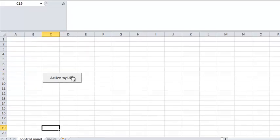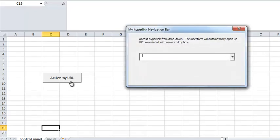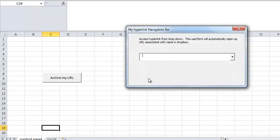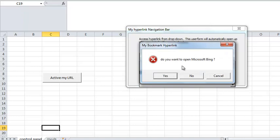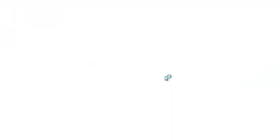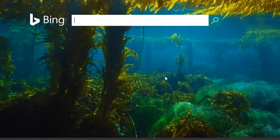So the first thing that you notice here is there's an activate my URL. When you open it up and go to Microsoft Bing, it asks for a question and it says, do you want to open Microsoft Bing? And you say yes, and voila, you open up a URL based on what you select inside a combo box.